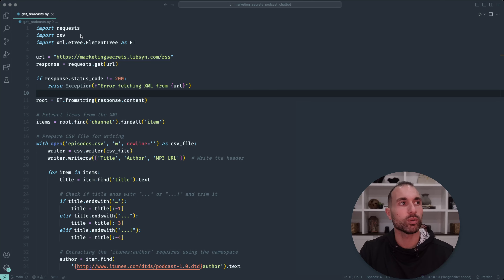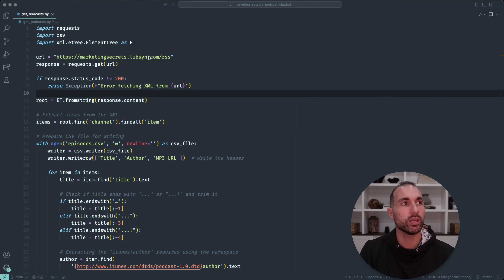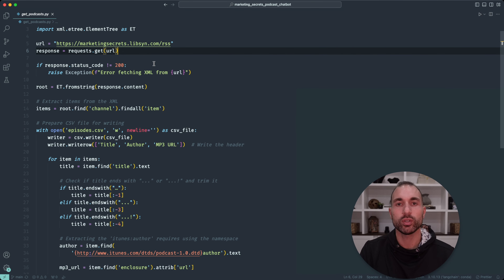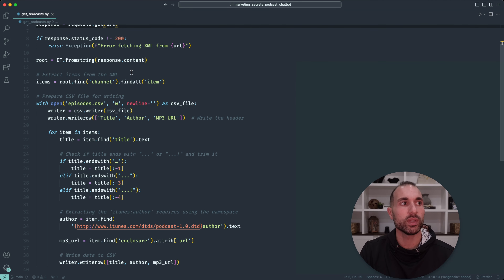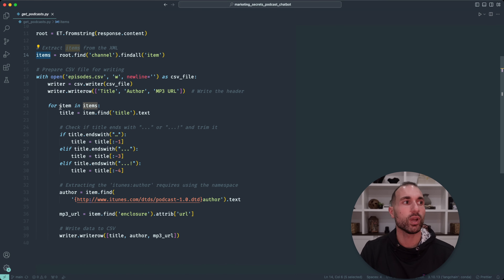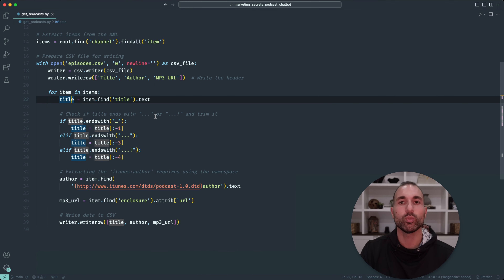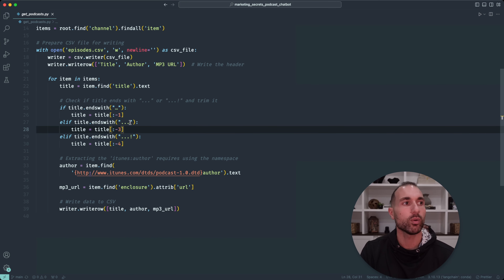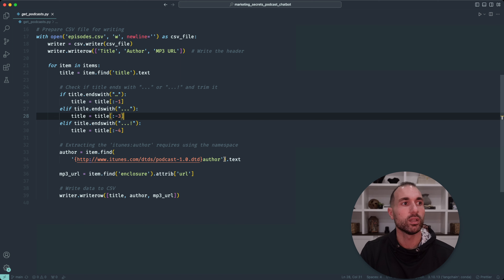We're importing a few libraries: requests, CSV, and the XML tree so we can traverse the XML RSS feed. We import the RSS feed URL and download it. If we don't get a 200 response, we exit with an error. Then we parse all the items in that RSS feed — the podcast episodes with metadata — and create a CSV file called episodes.csv. For every item, we get the title. Some titles were so long they ended with an ellipsis or three dots and an exclamation point, so we strip those last characters. Then we get the author and the MP3 URL, write it all to the CSV, and exit.